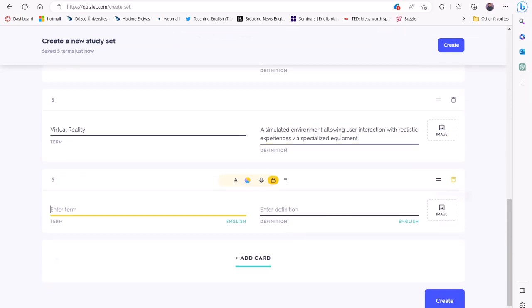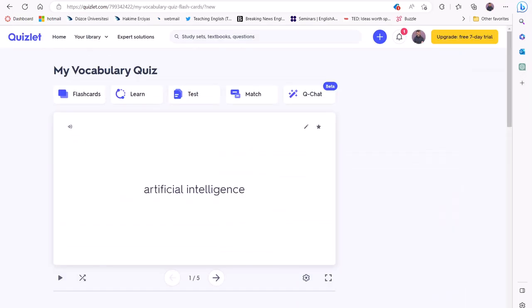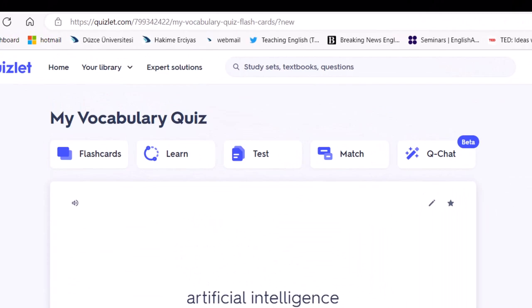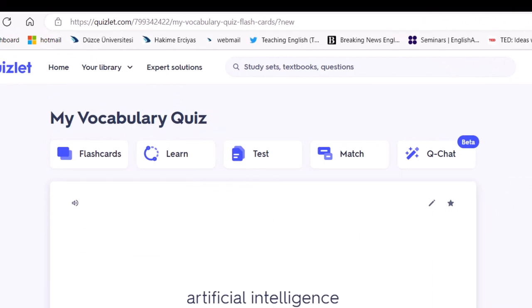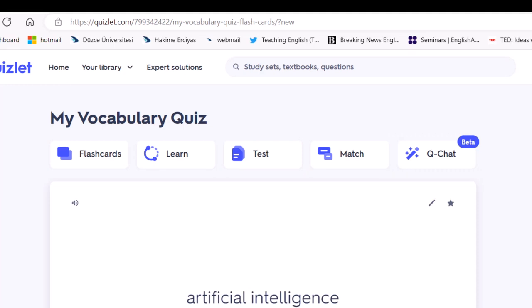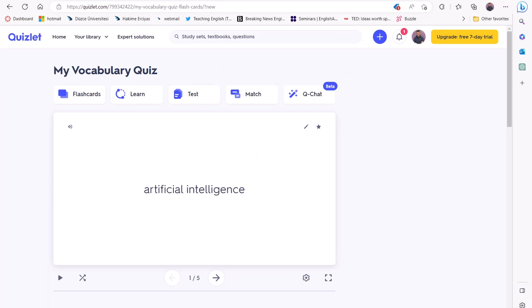Next, Quizlet allows you to customize your assessment task. You can choose from various modes such as flashcards, learn, test, and match. Let's say you want to create a multiple choice quiz. In that case, you can select the test mode here.